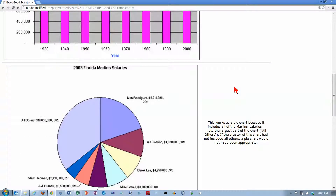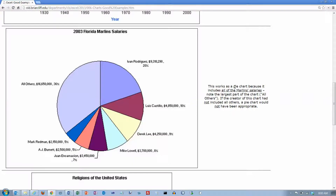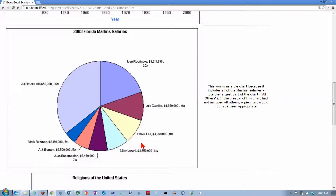Now let's scroll down a little bit further. Here's a pie chart and it's got a clear label. It has both numbers and percentages around the outside — it's not necessary to put both, but Excel allows you to do it. It's got a label on each one with the name of the player. They did not use a separate legend over here; they just put the names and the numbers around the outside of the pie so you don't have to jump back and forth.